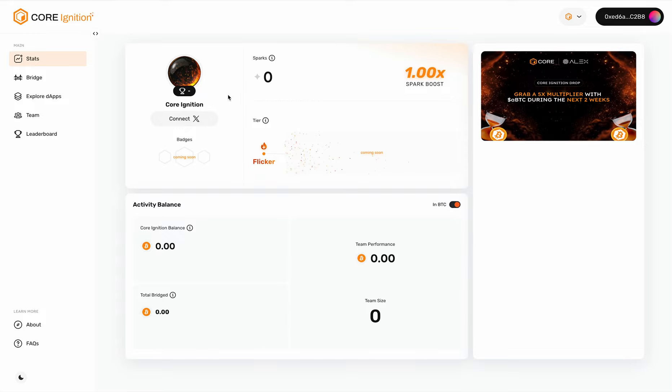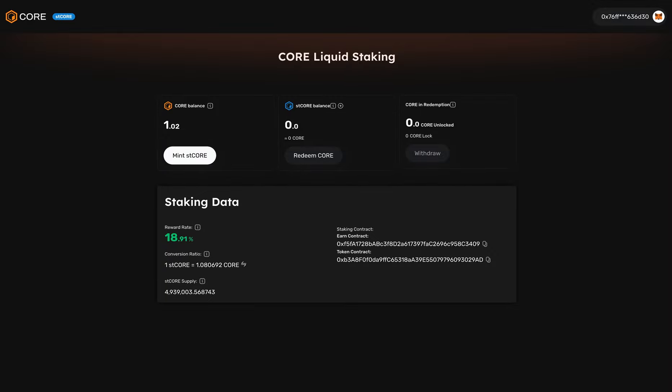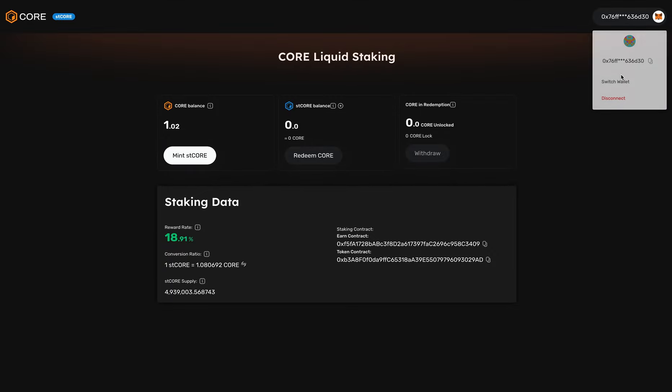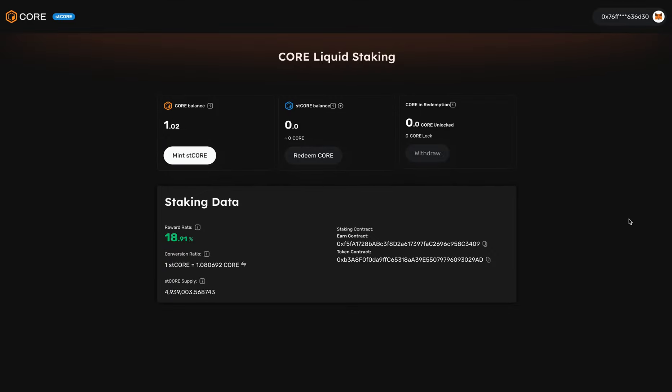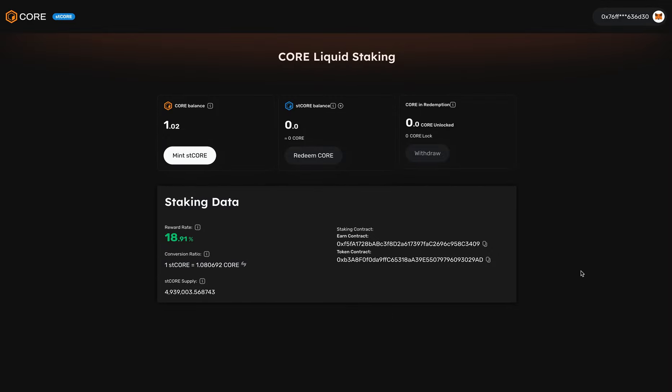Another thing you can do is participate in liquid staking with STCore on Core Chain. The URL is stakecore.org/STCore, which you can also find a link on our main page. STCore is a way to enhance liquidity while earning staking rewards via Core's Satoshi Plus consensus mechanism. After minting STCore with Core tokens, your asset is automatically engaged in Core's consensus mechanism, so you're entitled to earn consensus rewards. You can see the reward rate at the bottom.